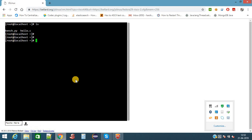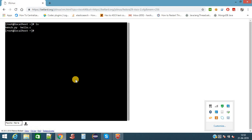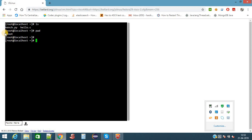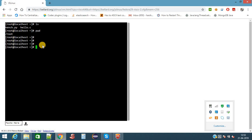First I will start with the basic command. pwd is the command which is used to get the present working directory. Now we are in the root directory. The directory is nothing but a folder like in our Windows system.